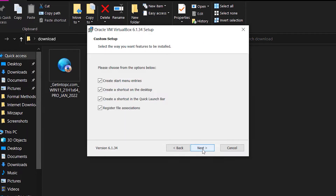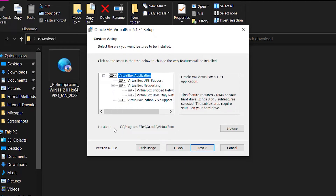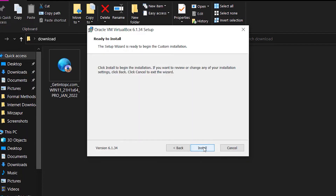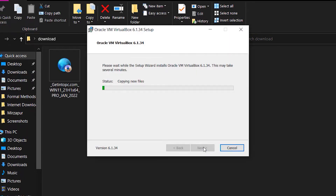Press next, then next again. The default installation location is C:\Program Files\Oracle\VirtualBox. You can change it but I don't recommend it as it may cause errors. My C drive has an SSD, so the virtual machine will run faster when VirtualBox is installed on an SSD compared to a hard disk. Press next, next, yes, then install, and VirtualBox will install quickly.